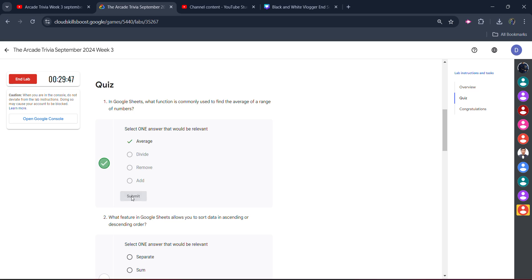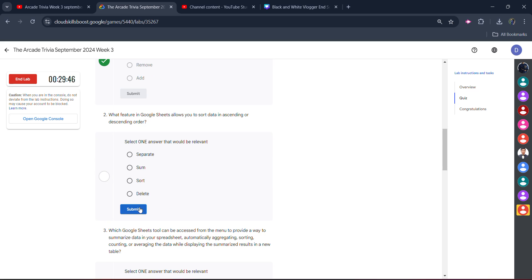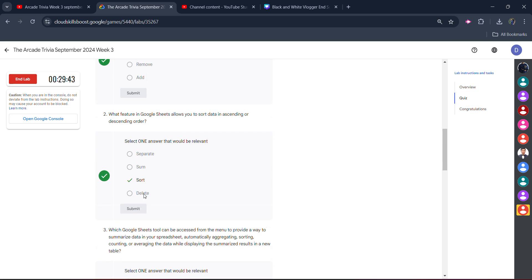Okay, so first one would be Average. Click on submit, you will get the green tick here. Second word is Sort. Click on submit, you will get the green tick here also.